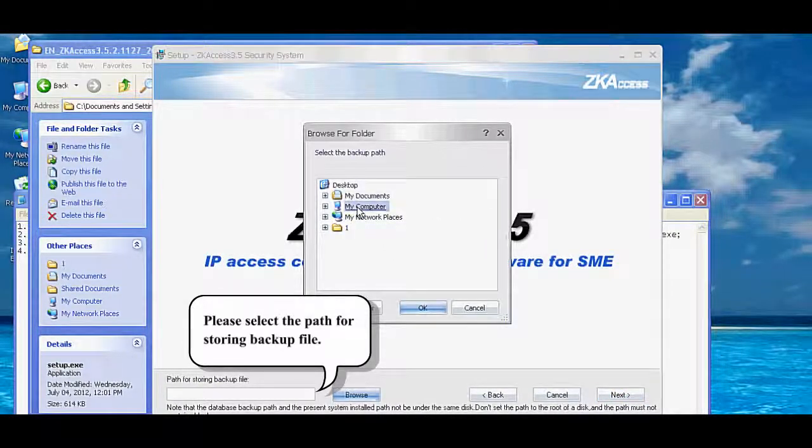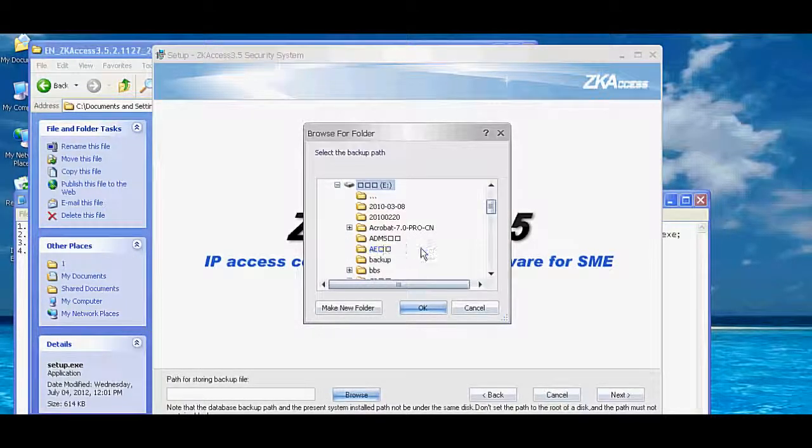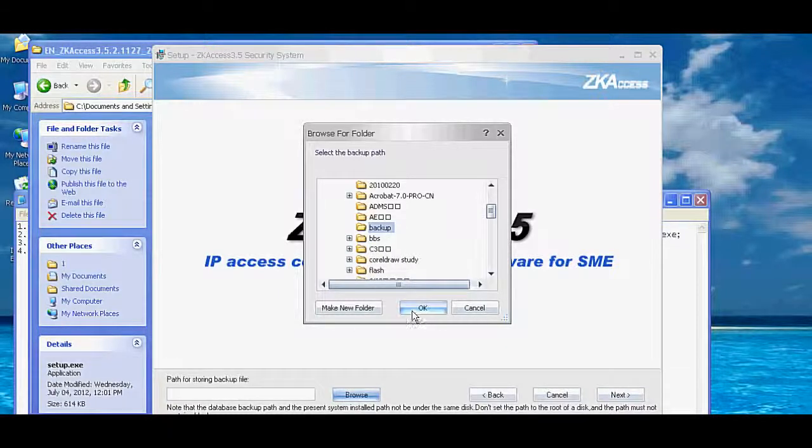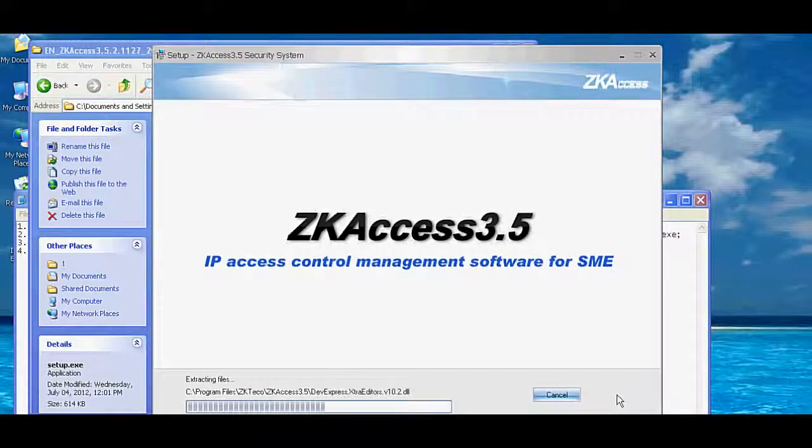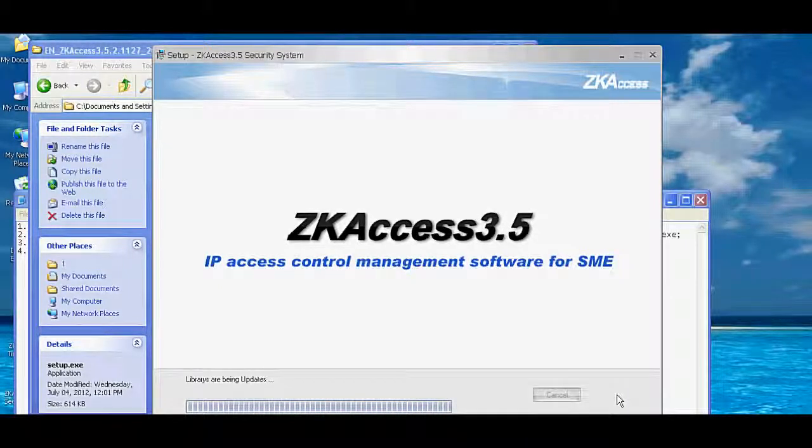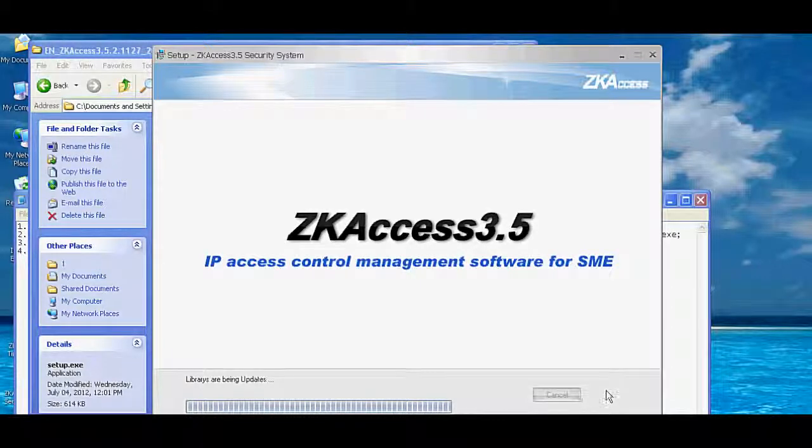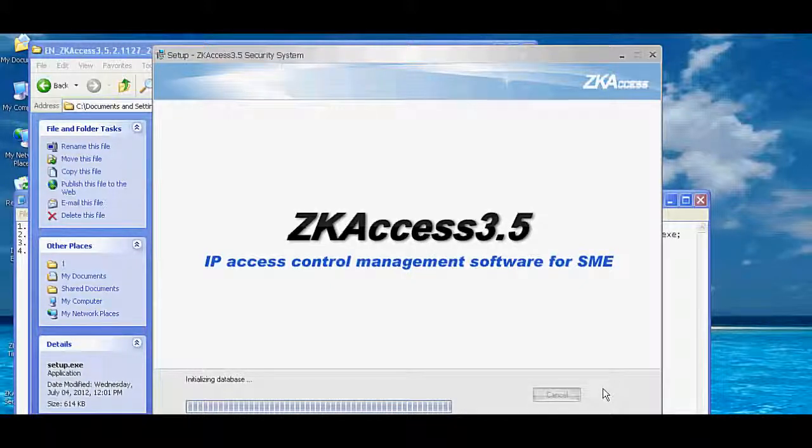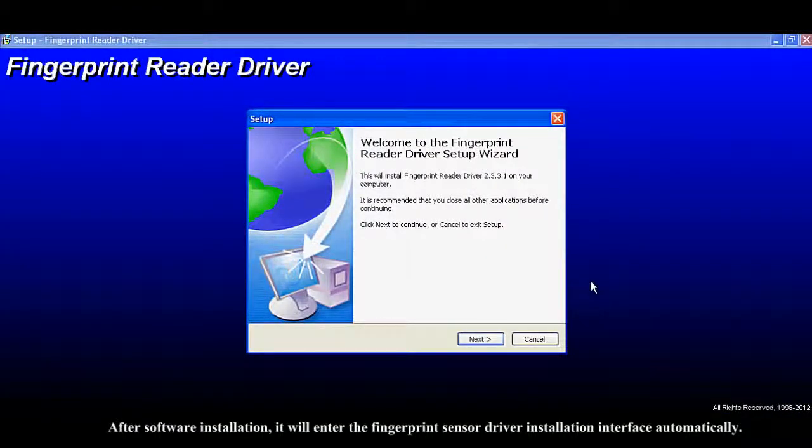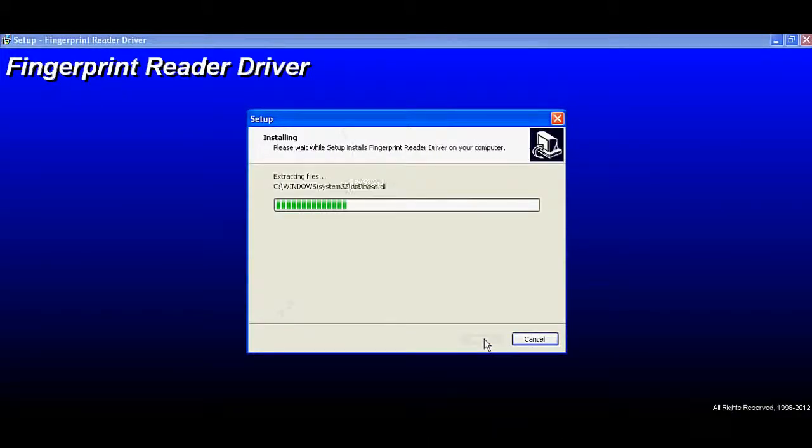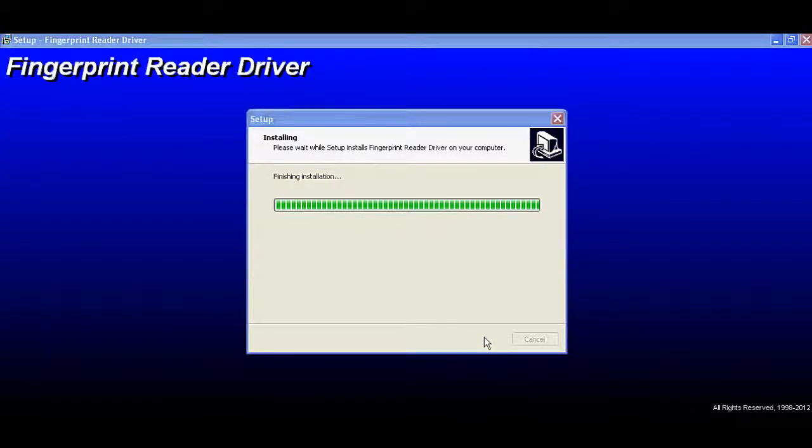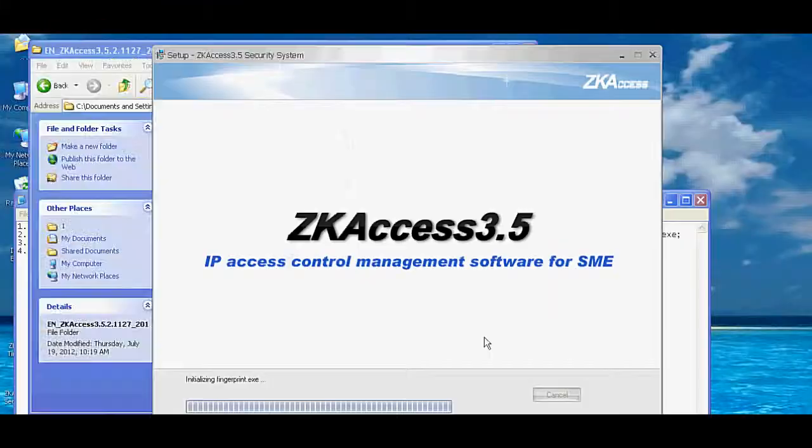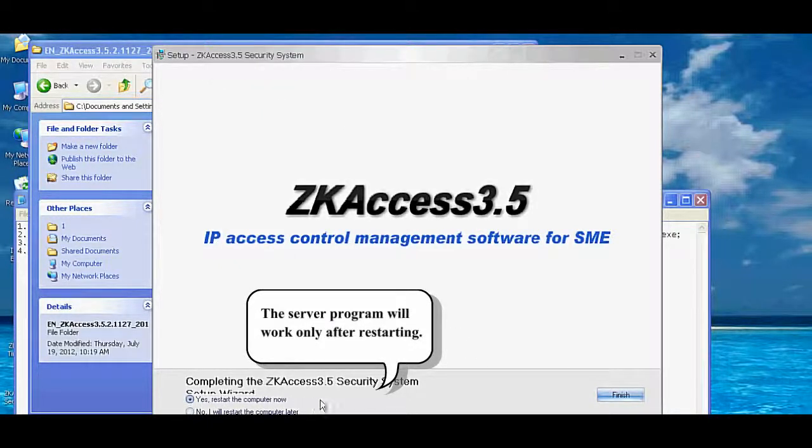Please select the path for storing backup files. After software installation, it will enter the fingerprint sensor driver installation interface automatically. After the driver installation, it will prompt whether to restart the computer or not.